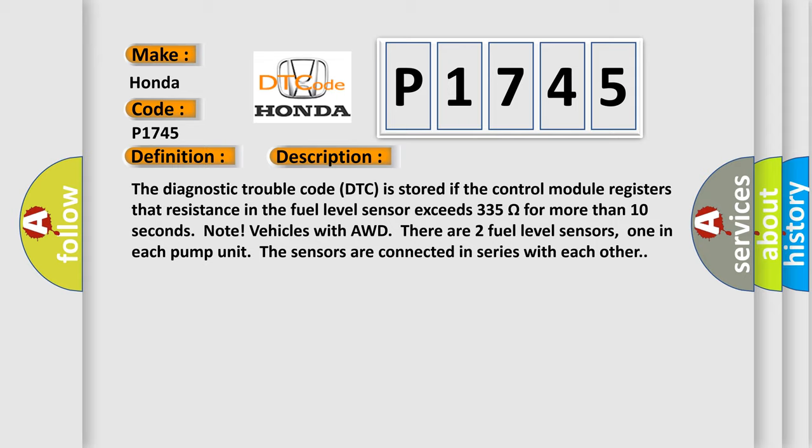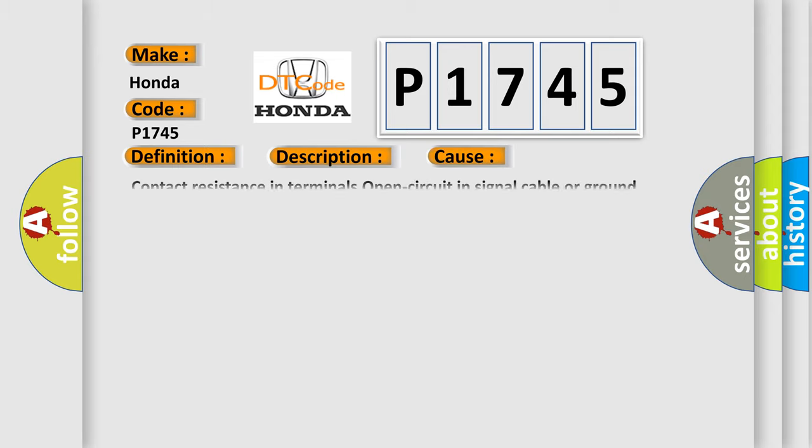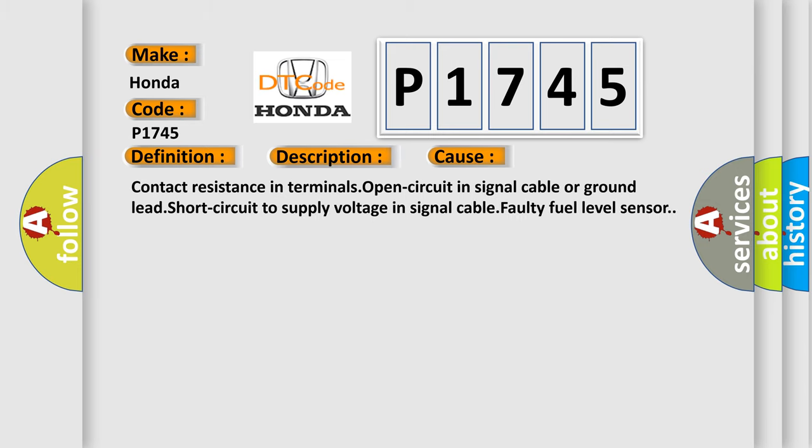This diagnostic error occurs most often in these cases: Contact resistance in terminals, open circuit in signal cable or ground lead, short circuit to supply voltage in signal cable, or faulty fuel level sensor.